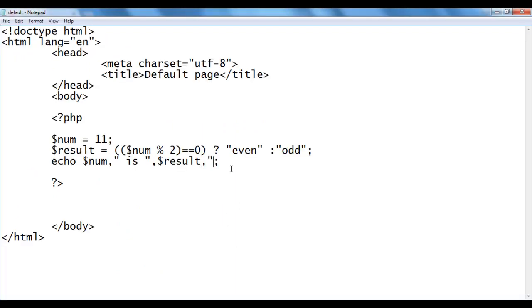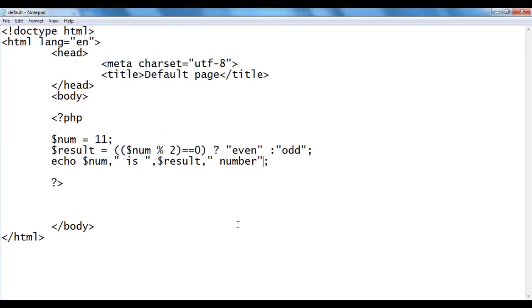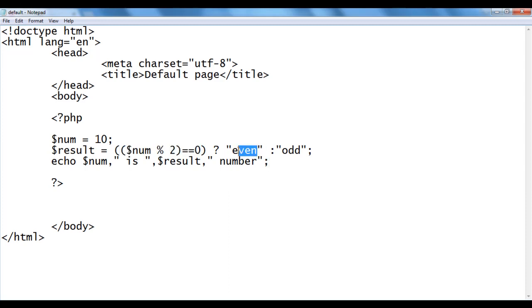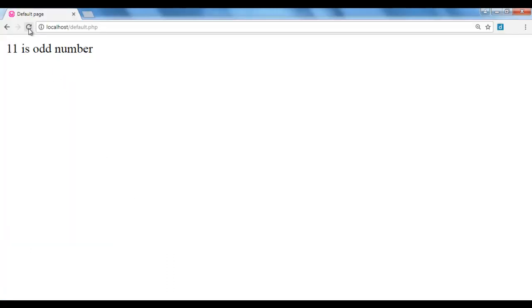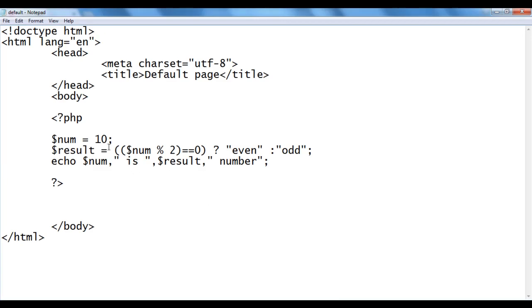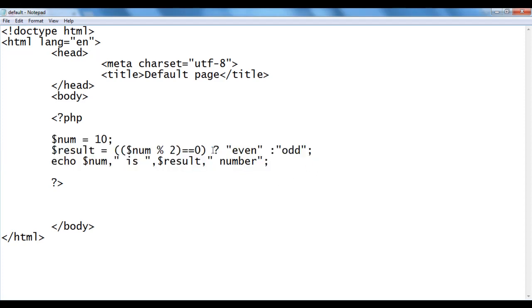I add 'number' to the echo output. I save and refresh — it displays '11 is odd number'. I change num to 10. 10 mod 2 is 0, 0 == 0 is true, so 'even' will be stored in result. Echo will display '10 is even number'. I save and refresh — it displays '10 is even number'. That is how you write a PHP script to find whether the given number is even or odd using the conditional operator.